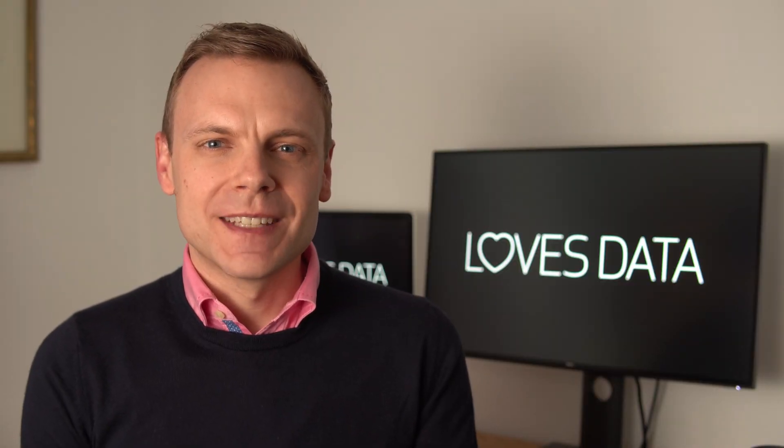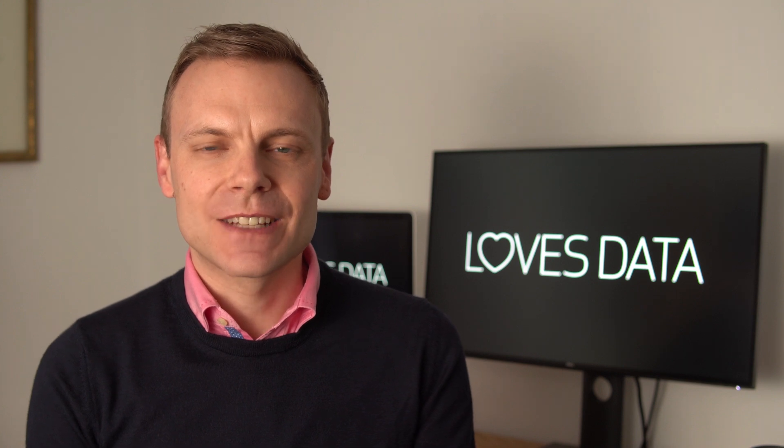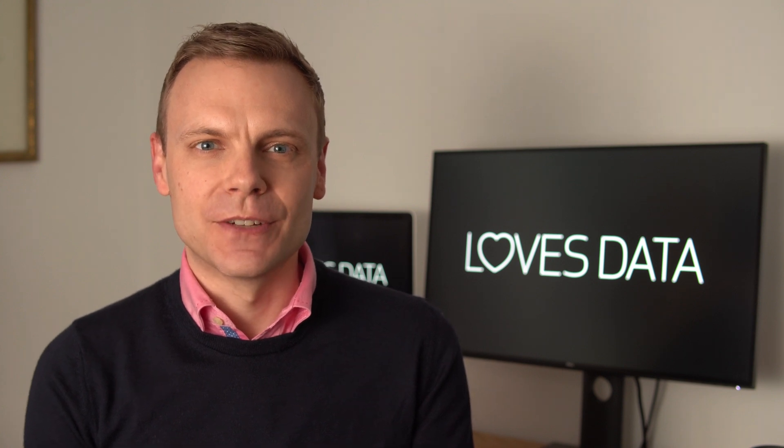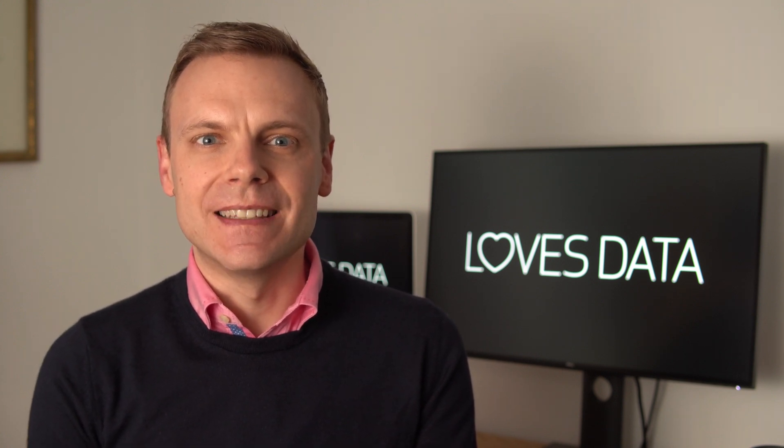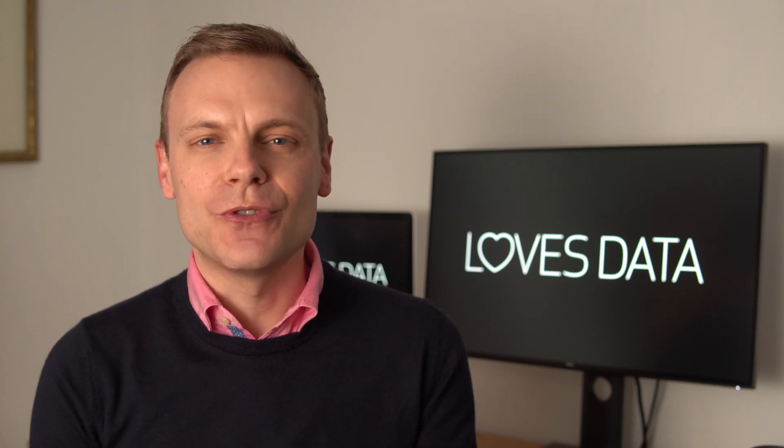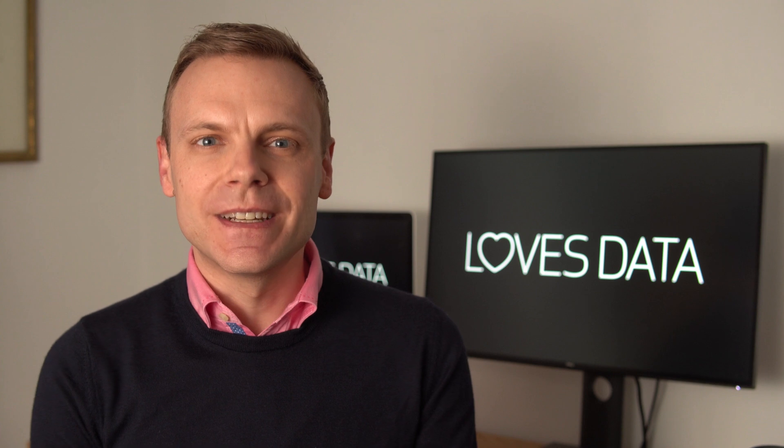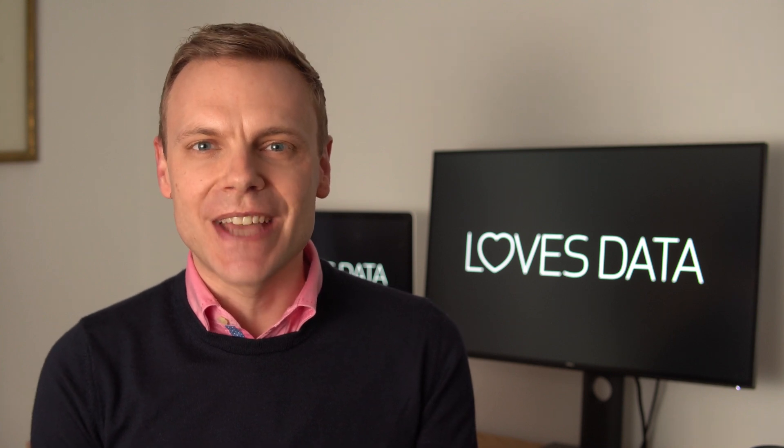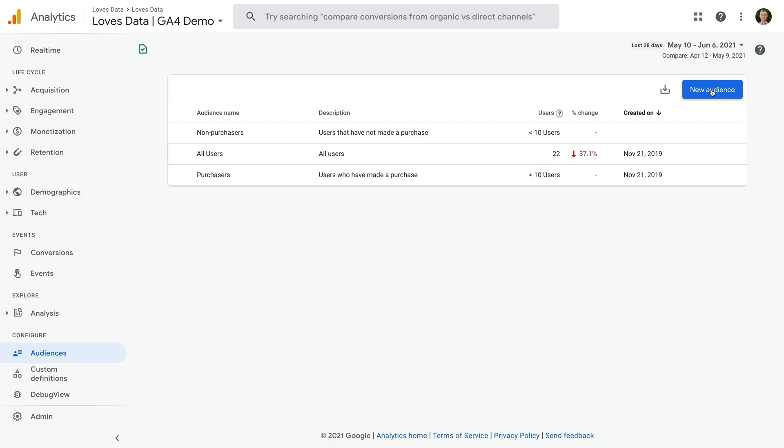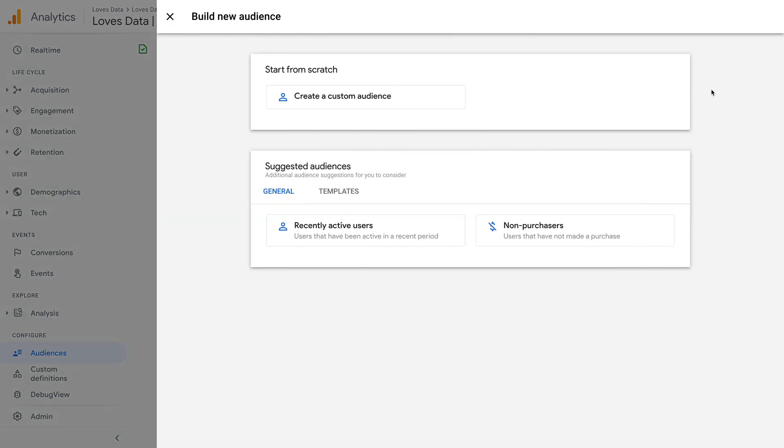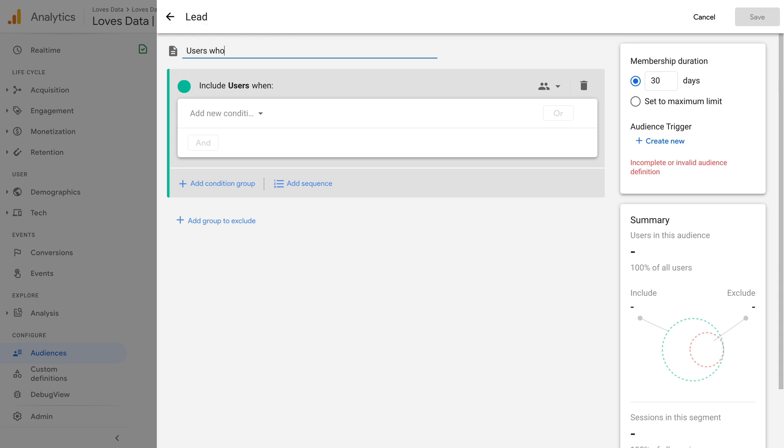Now let's create another audience. I'm going to create an audience for website leads. I already have an event being sent to Google Analytics when people complete a form, so we're going to base the audience on the existing events coming into my property. If you haven't configured any of your own events yet, then I've included links to my other videos and my GA4 course in the description below. And this time we're going to create an audience from scratch. So let's select create a custom audience at the top. Okay, so let's name the audience lead and let's add a short description.